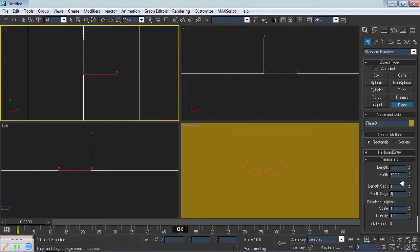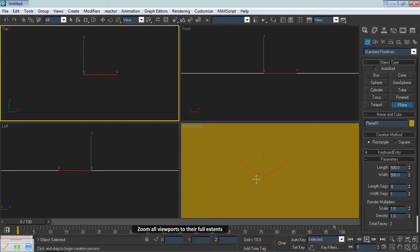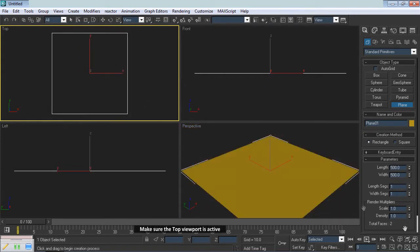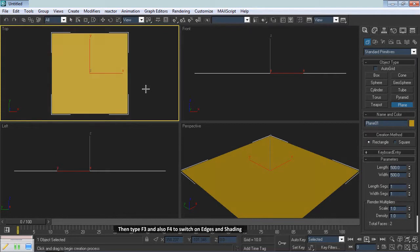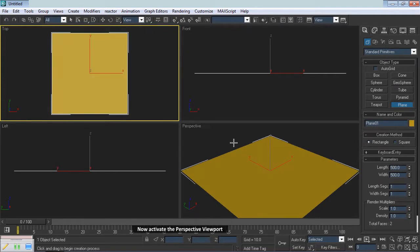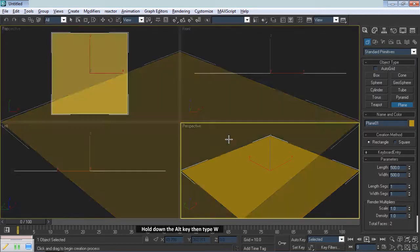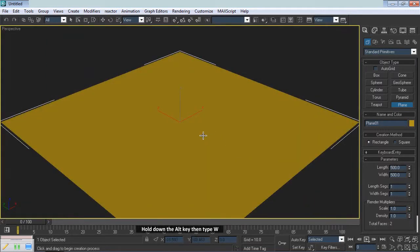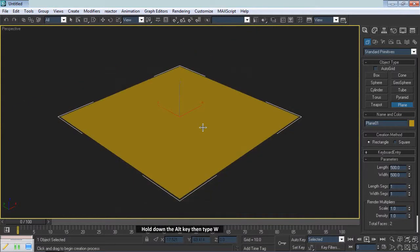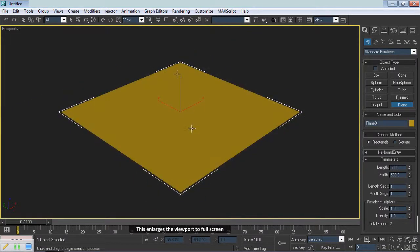Zoom all viewports to their full extents. Make sure the top viewport is active. Type F3 and also F4 to switch on edges and shading. Now activate the perspective viewport. Hold down the ALT key then type W. This enlarges the viewport to full screen.